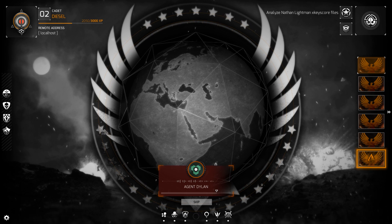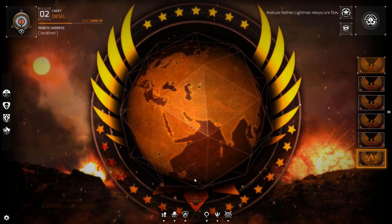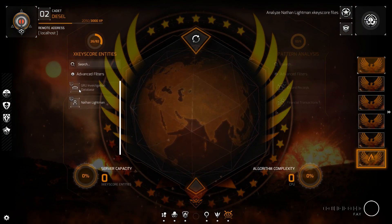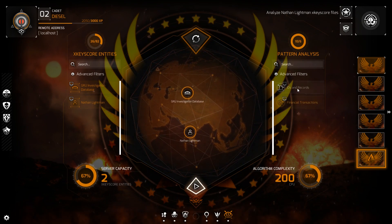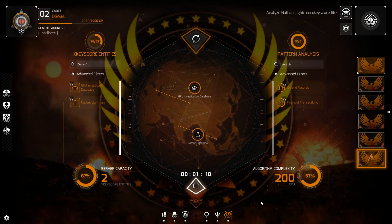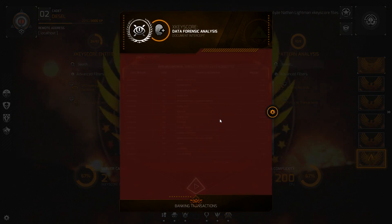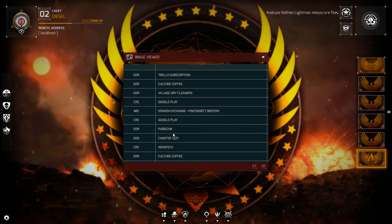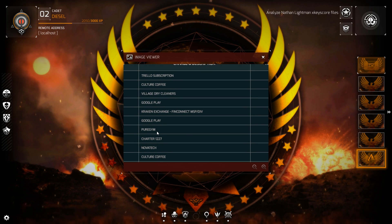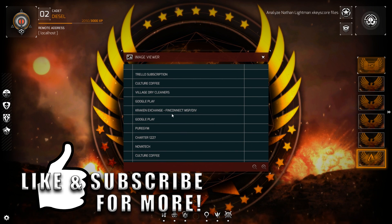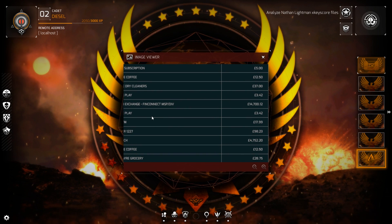Wonder if we'll find a phone call with Alexei Navalny or something — that explains why GRU has all this information on Lightman already. Alright, X-Key Score forensics initiated. Let's drop these files in here — drop it like it's hot. Ready, set — financial IDs, analyze. Nice, banking transactions — let's click the zoom.